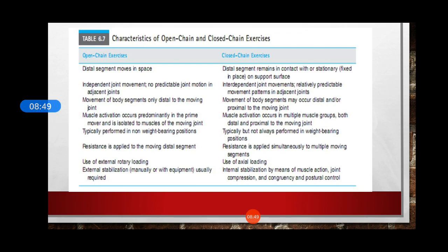Typical open kinetic chain exercises are performed in non-weight bearing and closed kinematic chain in weight bearing. Resistance is applied to the moving distal segment in open chain exercises, and resistance is applied simultaneously to multiple moving segments in closed chain exercises. Use of external rotatory loading is helpful in open chain, but axial loading is used in closed chain exercises. In open chain exercises, we use external stabilization, while in closed chain exercises, internal stabilization by means of muscle action, joint compression, congruency, and postural control play an important role.